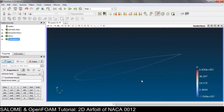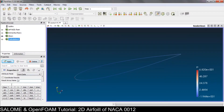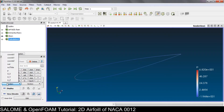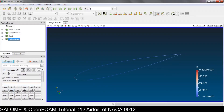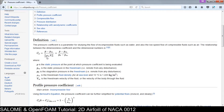For this steady-state incompressible simpleFoam solver in OpenFOAM, the pressure field is actually the pressure difference, not the absolute pressure. So our P is already the pressure difference. This means we can directly use P in the equation — this P is already the pressure difference, not the absolute pressure.